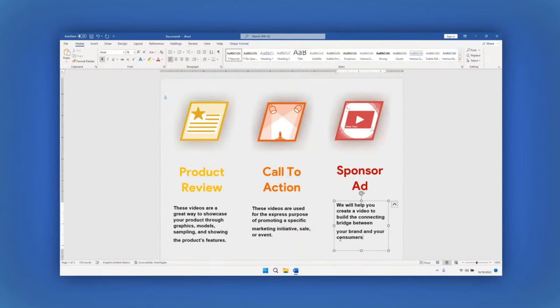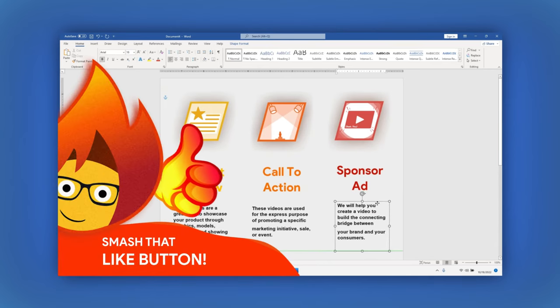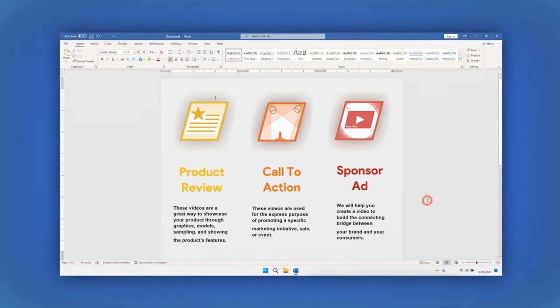For our second page, let's repeat the same process we did adding images and text.